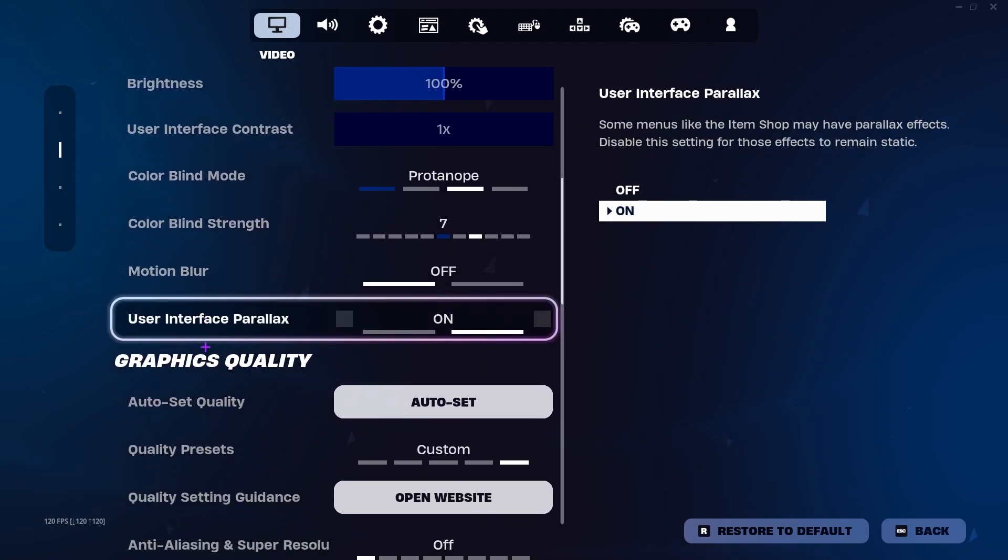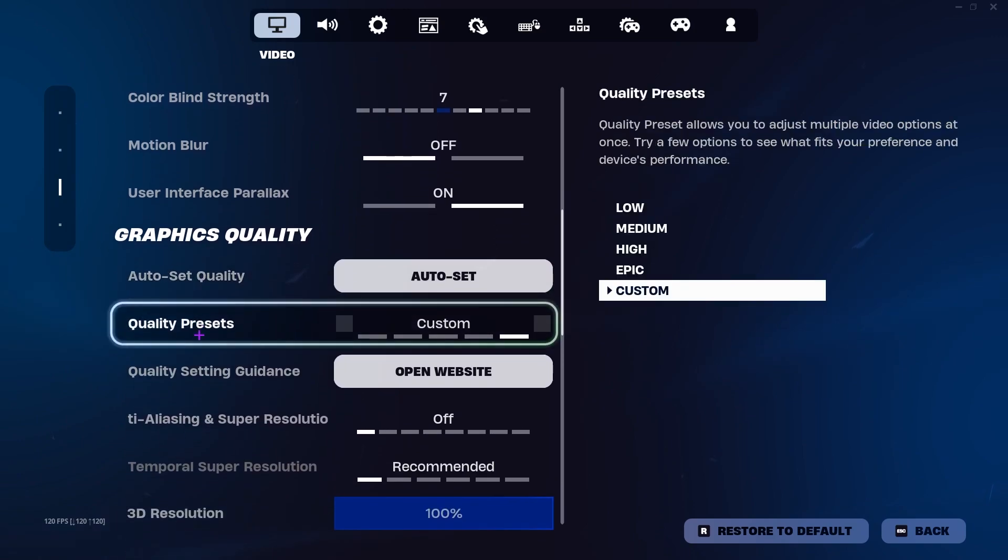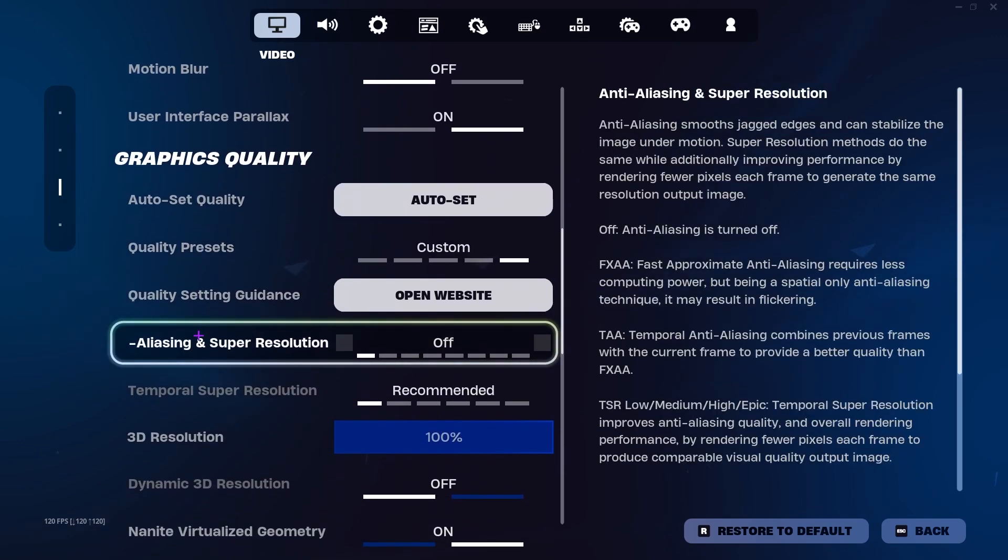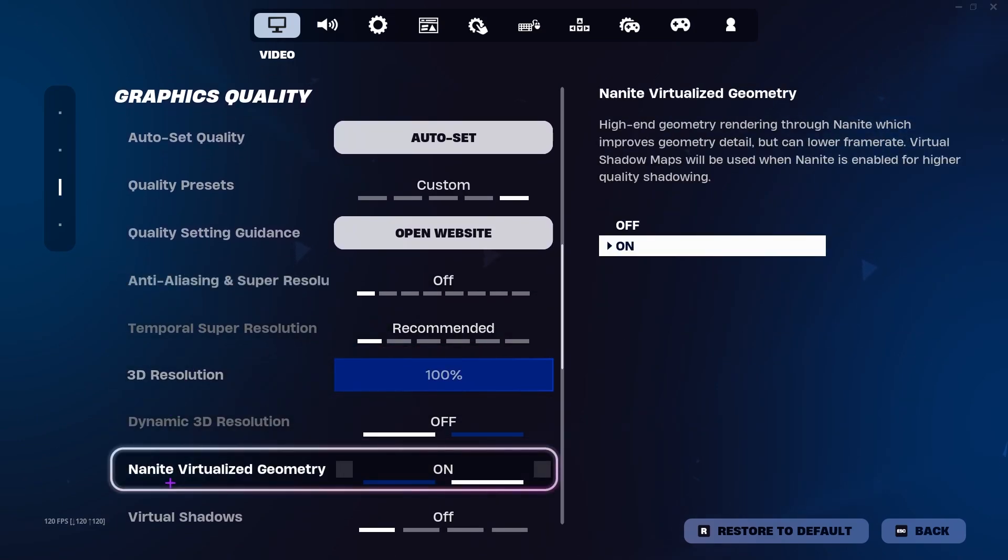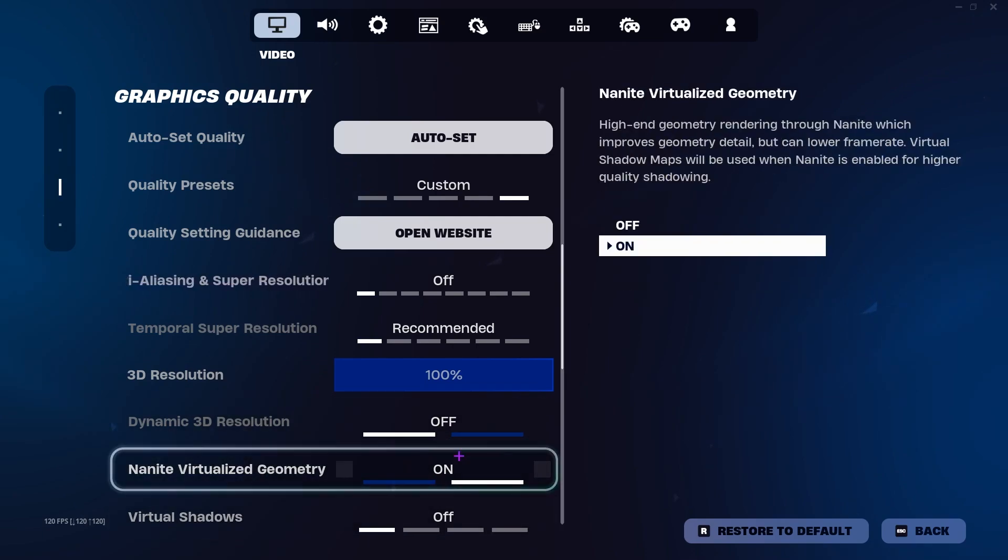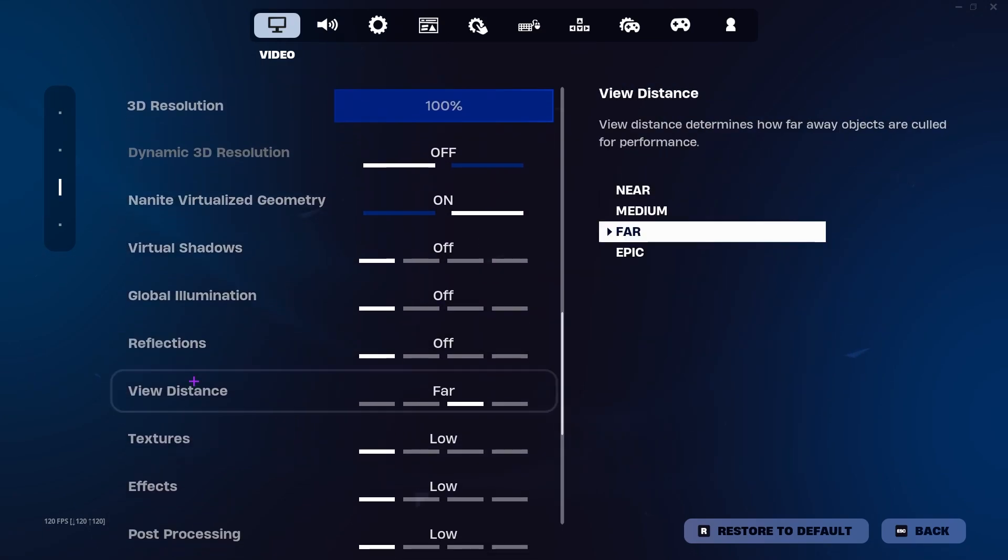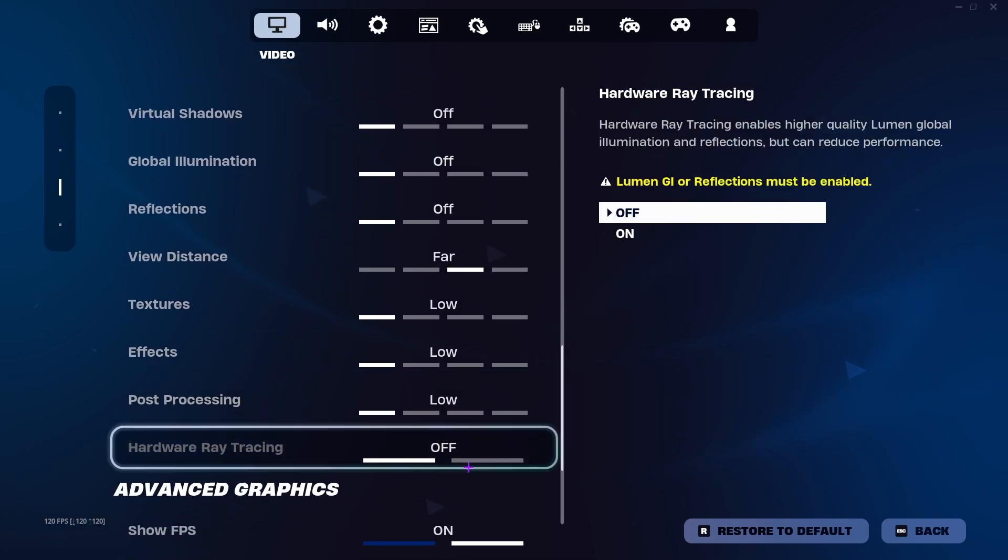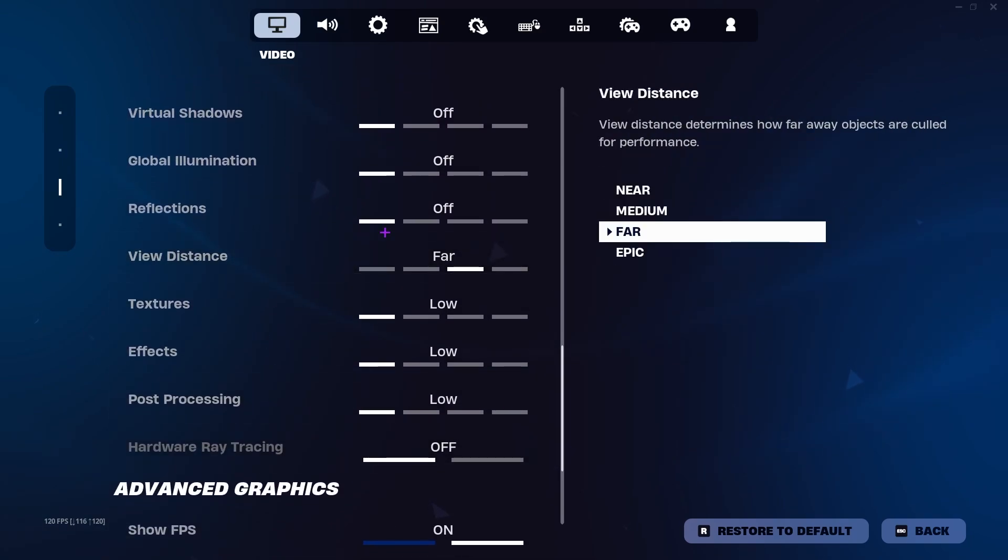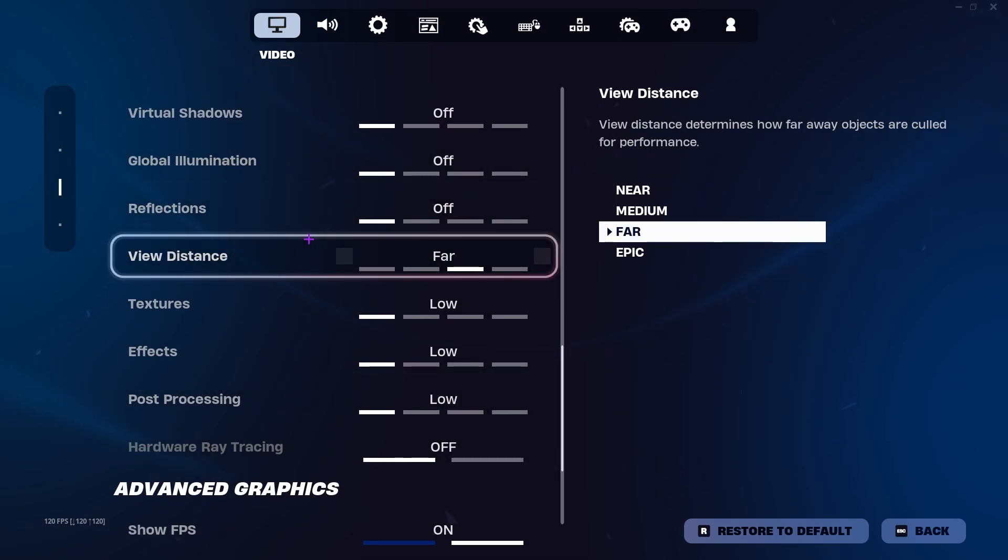Scroll down, here you'll find most settings that are about your graphics quality. Scroll down and find the Nanite virtualized geometry settings. Make sure to turn it on. Therefore, you don't get any kind of ground glitches. Now scroll down and set all the settings on to low or on your personal preference.